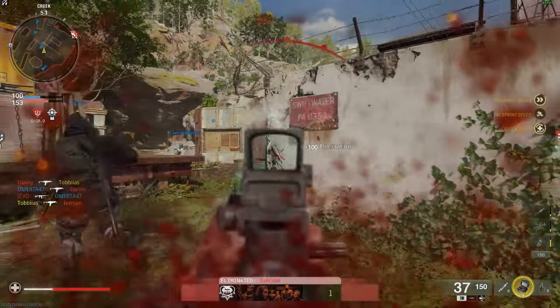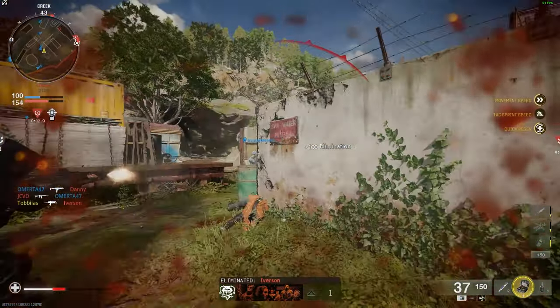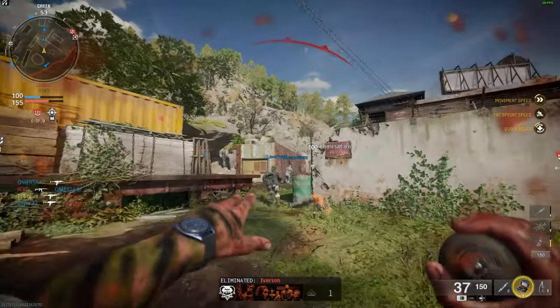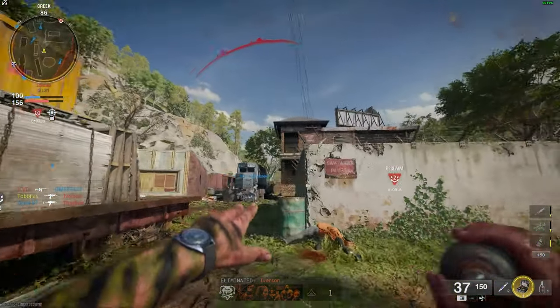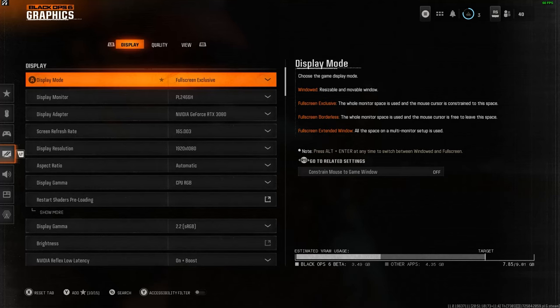These are the best graphics settings for Black Ops to boost your frames and make your game look the best it possibly can.